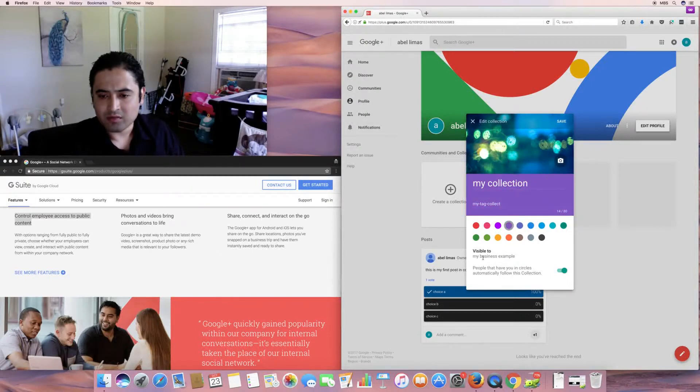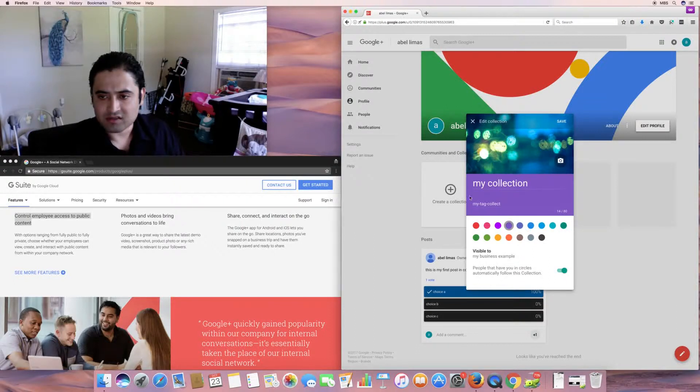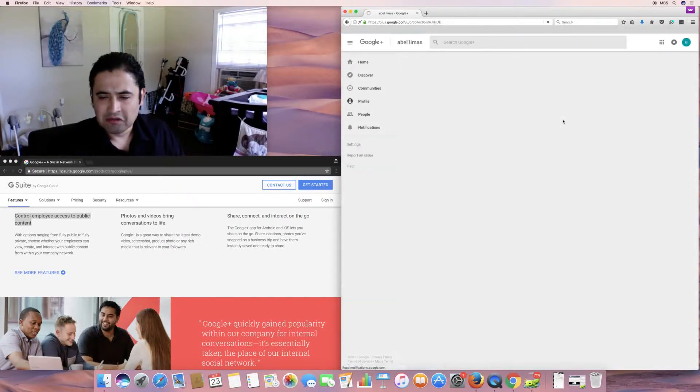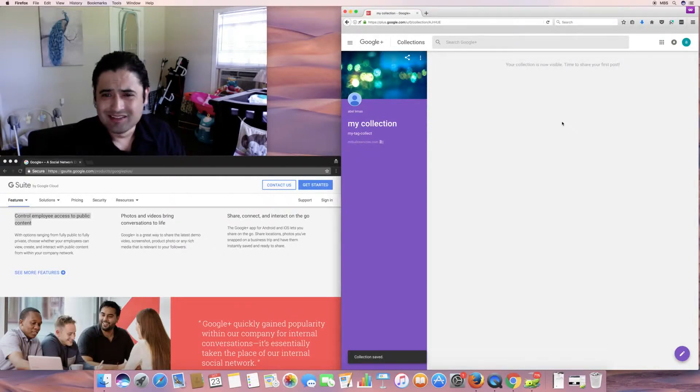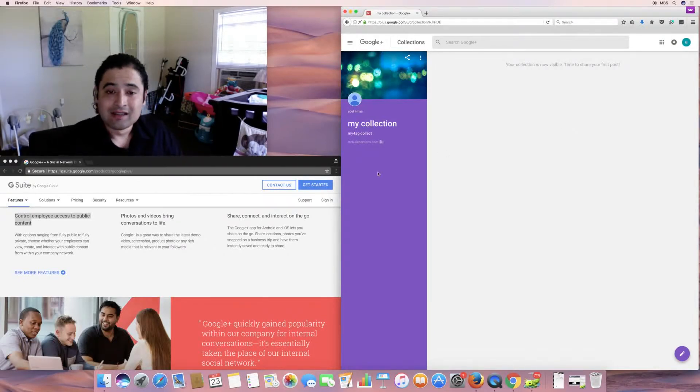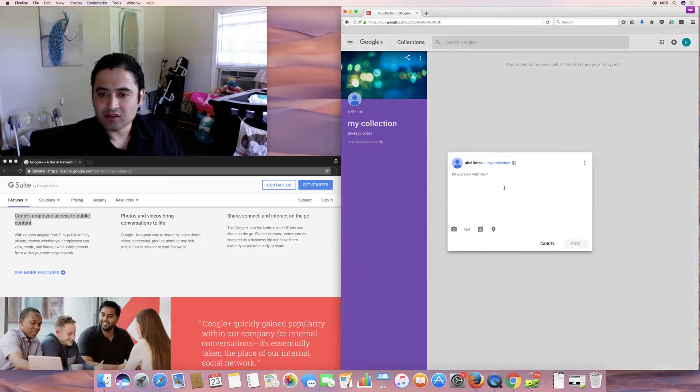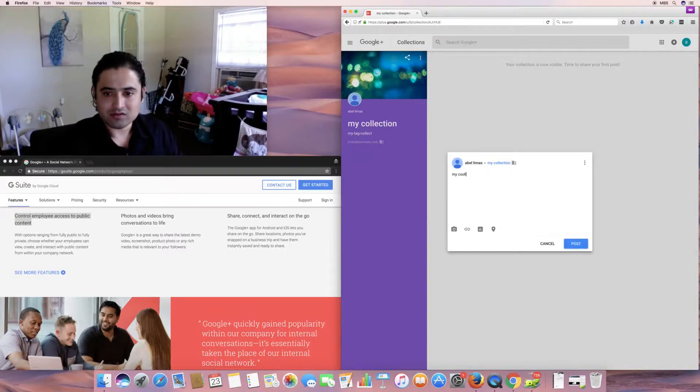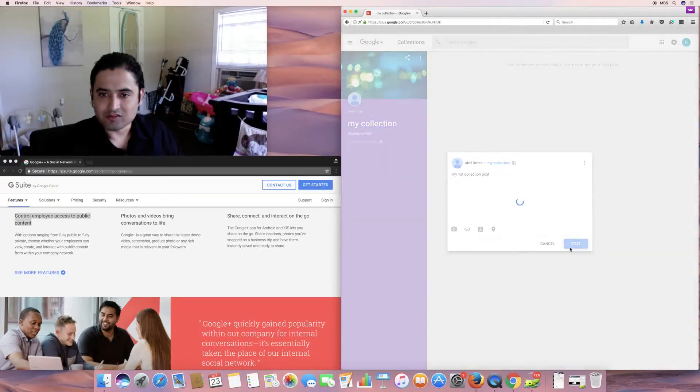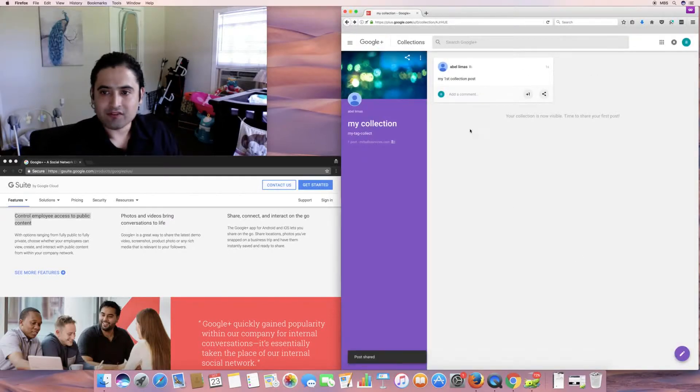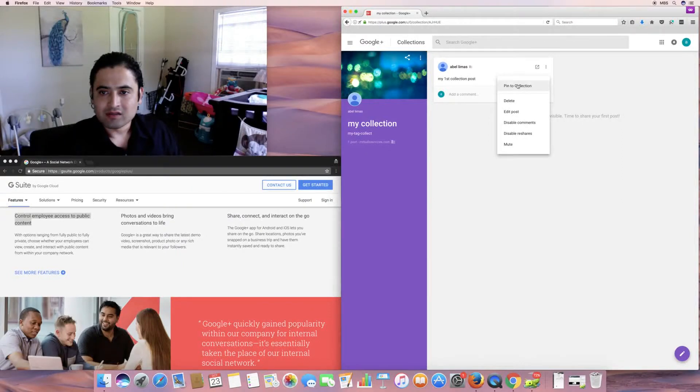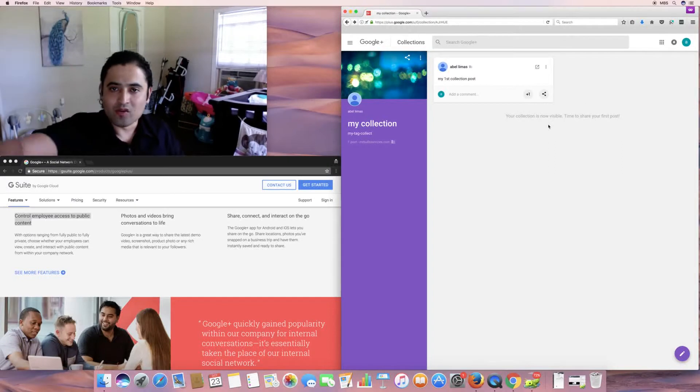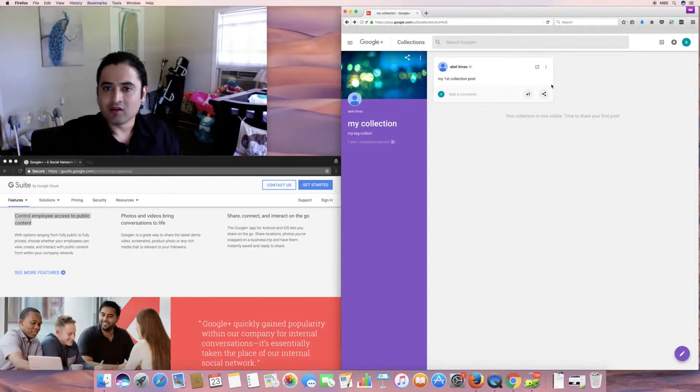Of course, you can set the theme here. I'll do purple. People that have you in circles automatically follow this collection. I'll save it like that because nobody's following me right now. Nobody follows me. Nobody's following me. Anyway. So, this is my collection. Your collection is now visible. Time to share your first post. My collection post. My first. My first collection post. Post it. Oh, yeah. First collection post.